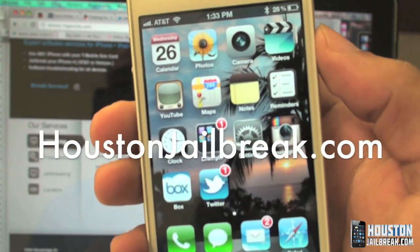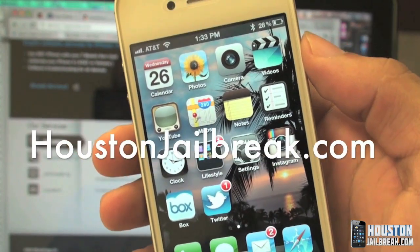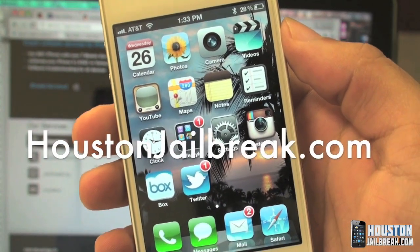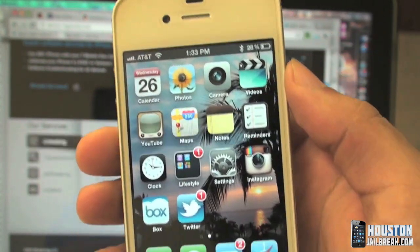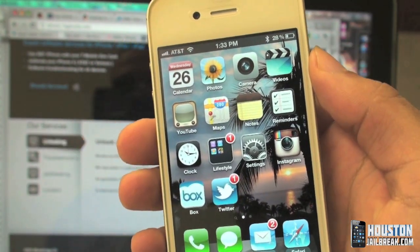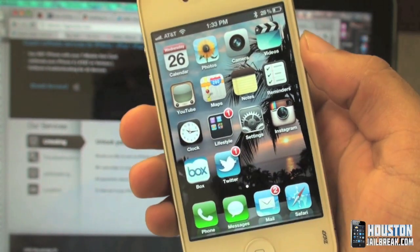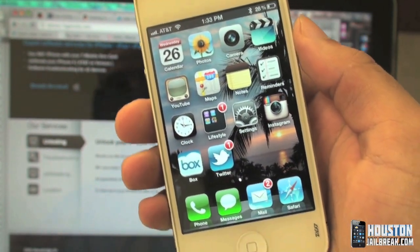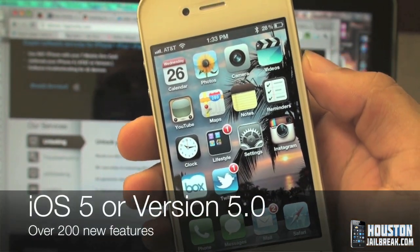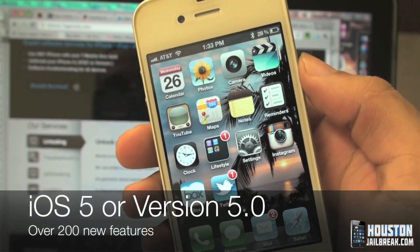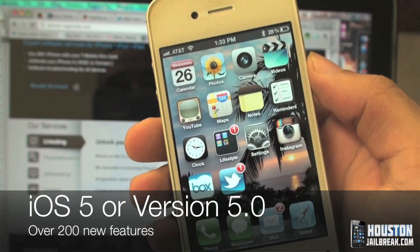Hey guys, another video here from HoustonJailbreak.com. In this video and the following videos to come, we'll be covering a lot of the new features that are included in the new iOS 5, also known as version 5.0.